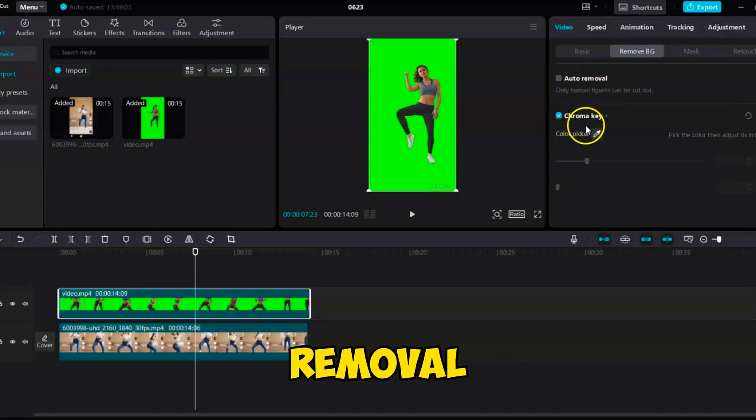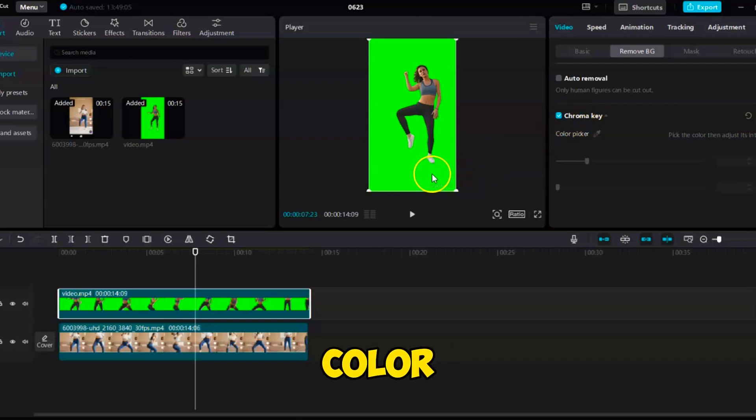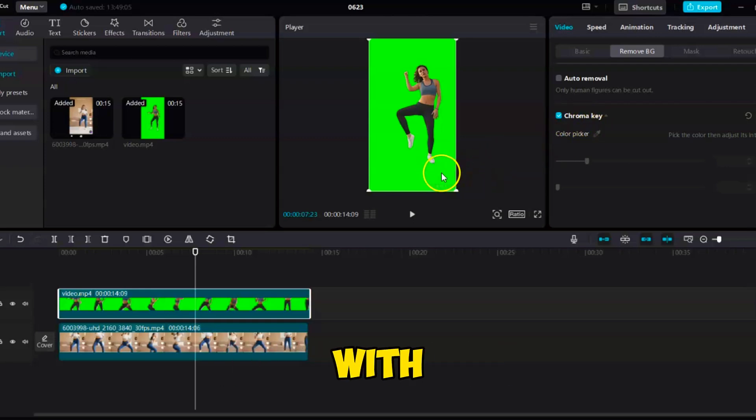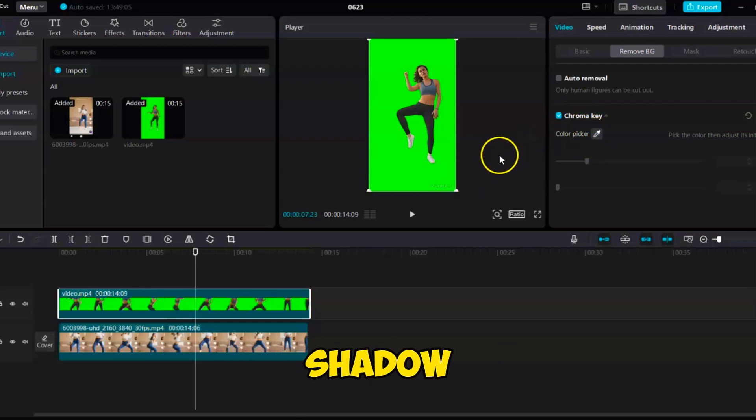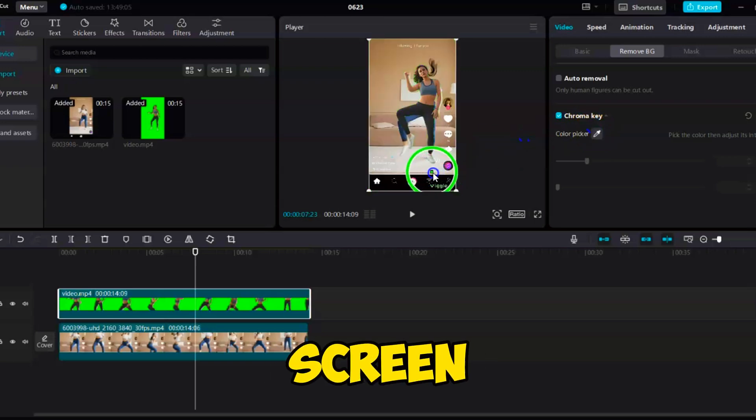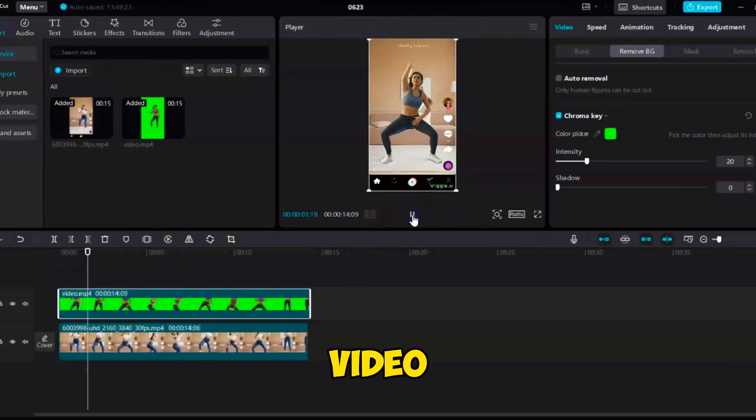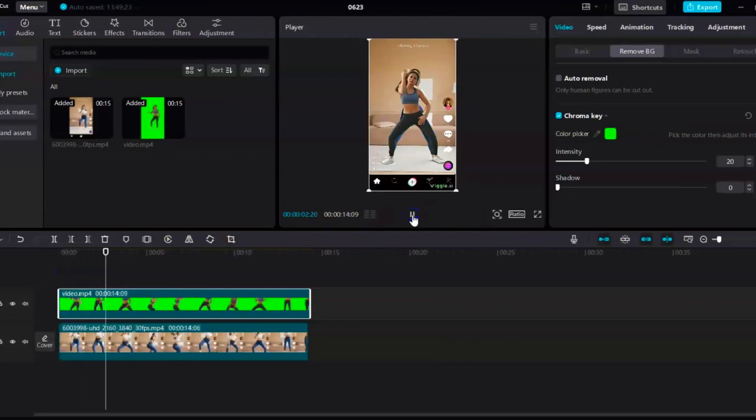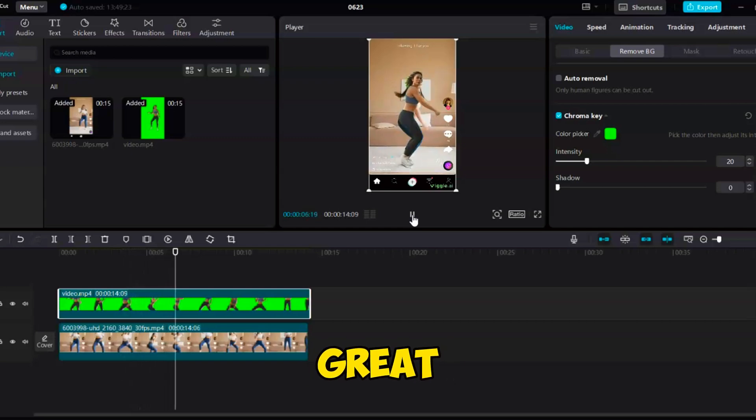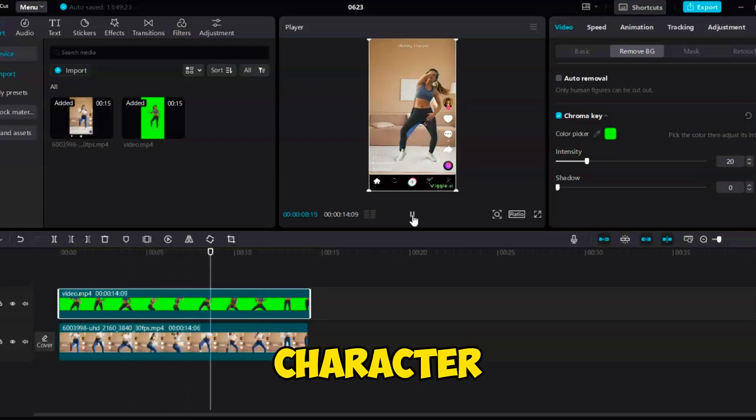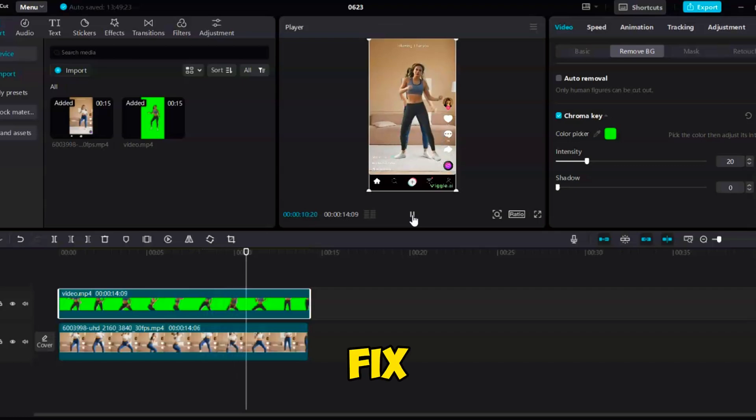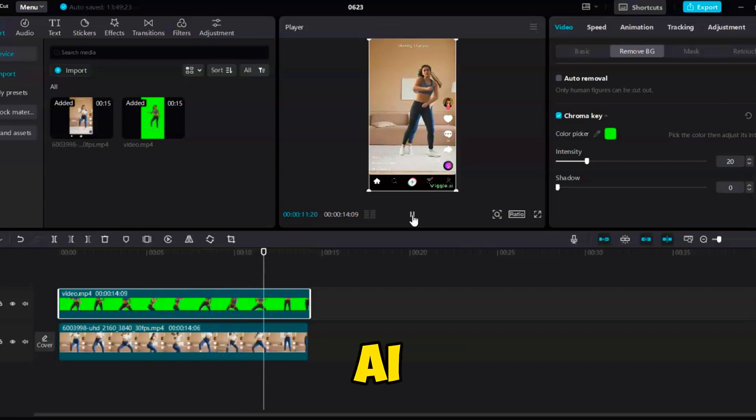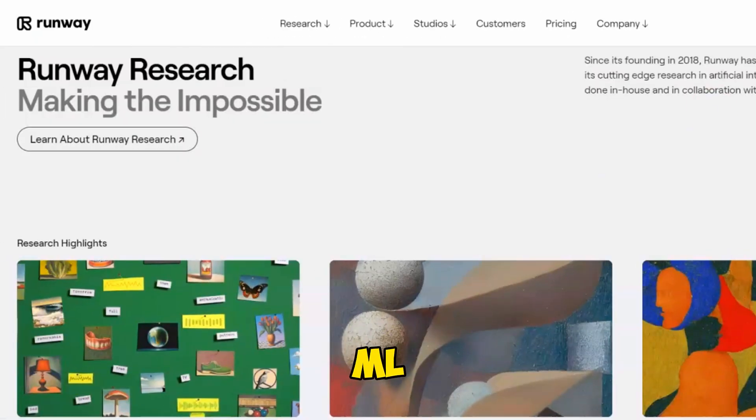Select the background removal option. Click on chroma key. Choose the color of the background with the color picker tool and adjust the intensity and shadow settings to eliminate the green screen. Now, let's play the video. It looks great, but you might notice the original character behind the new one. We can fix this with another AI tool called RunwayML.